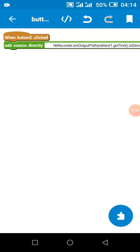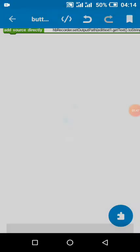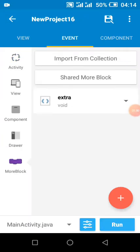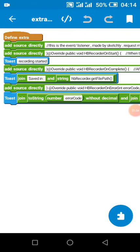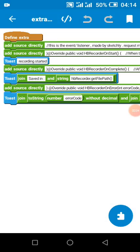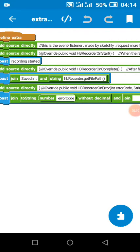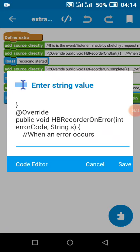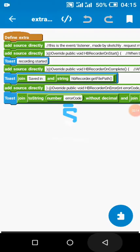The project will be on Sketchly. These are our listeners — when specific actions are carried out. When we start recording, we show 'Recording has started.' When it has finished recording, we can tell the user it is saved in this path. If there is any error, we toast the error to the user.